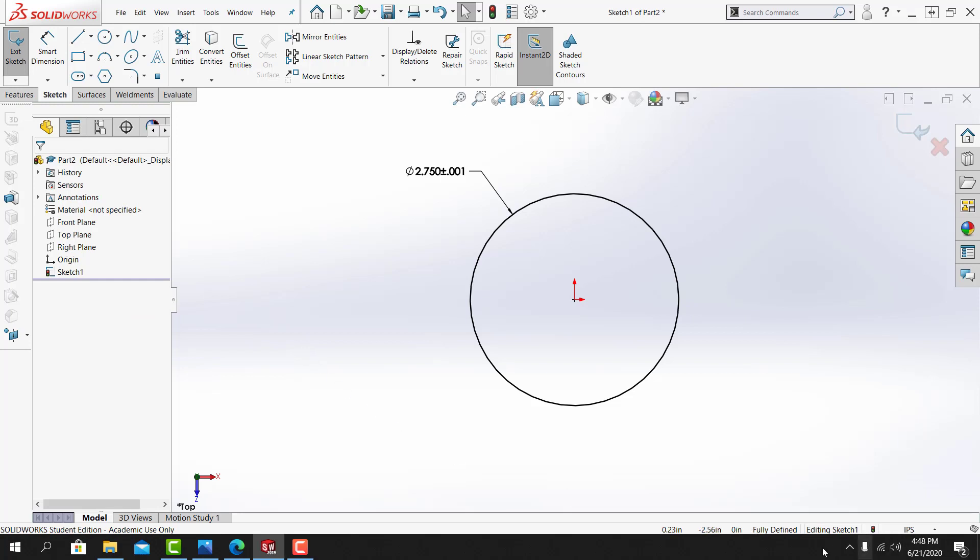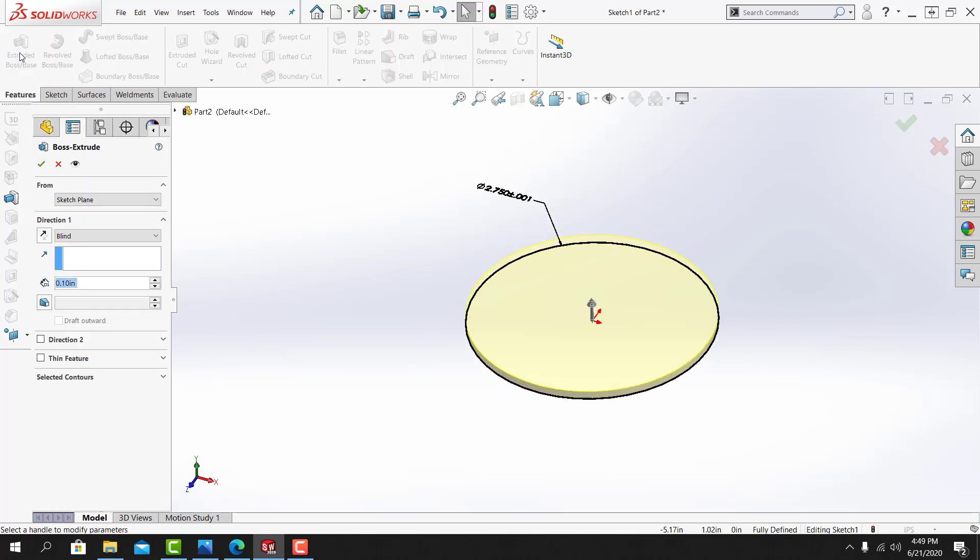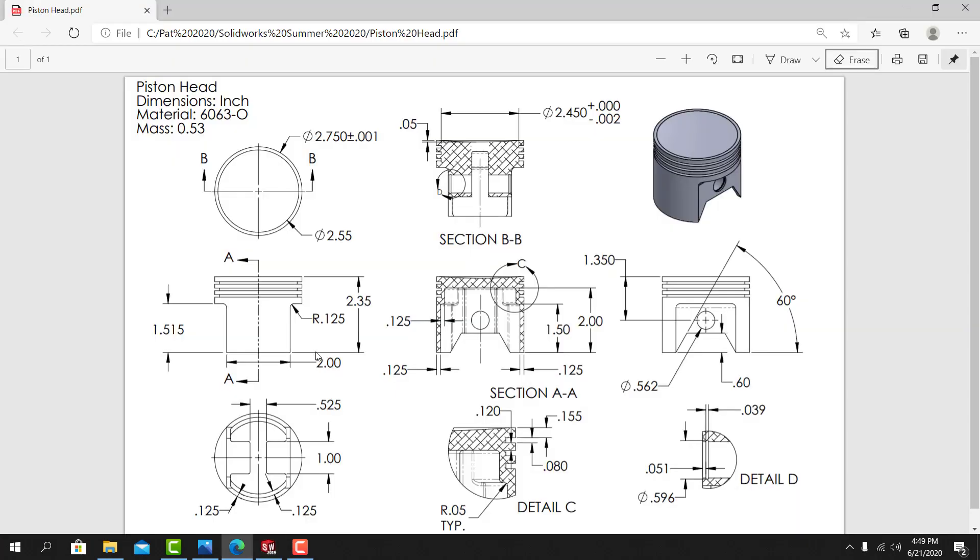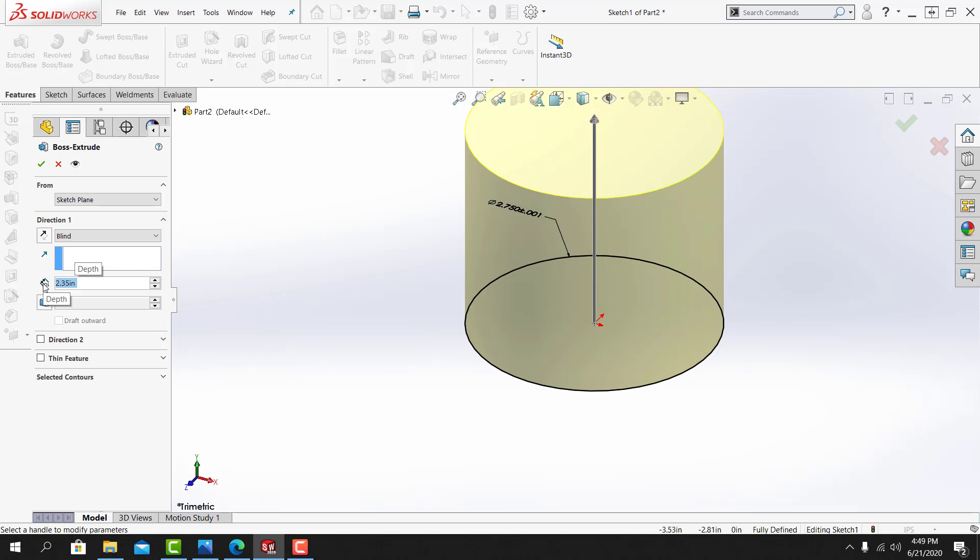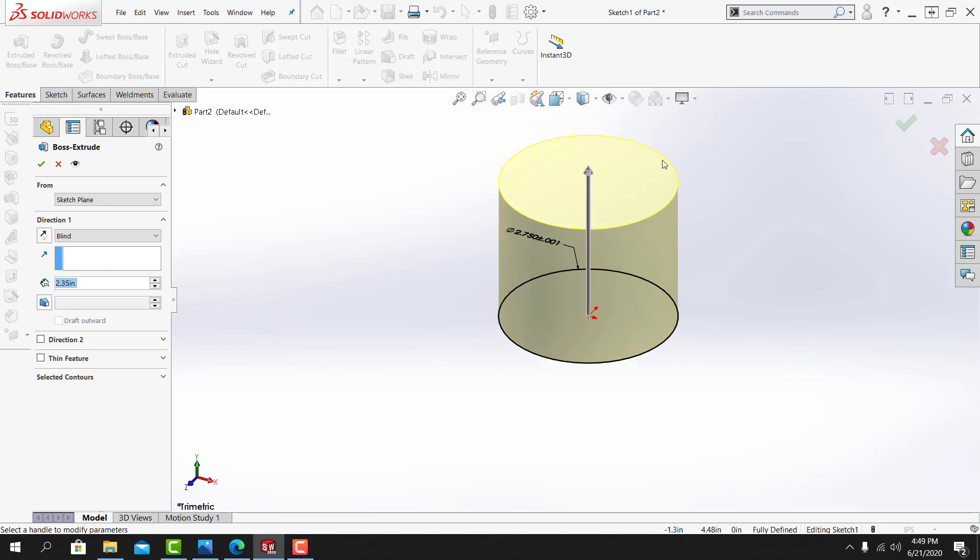My sketch is fully defined. From here, I'll go to the Features tab. I'm going to use the Extrude tool, and I'm going to extrude the circle a distance of 2.35 inches. So in the distance field, 2.35, I get a preview of the extrusion. I'll select OK.